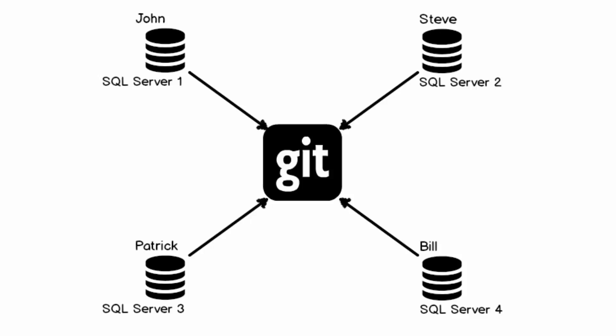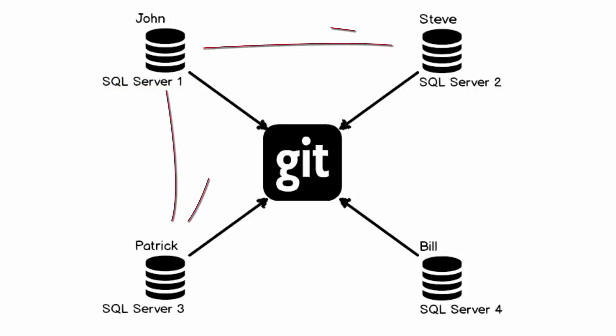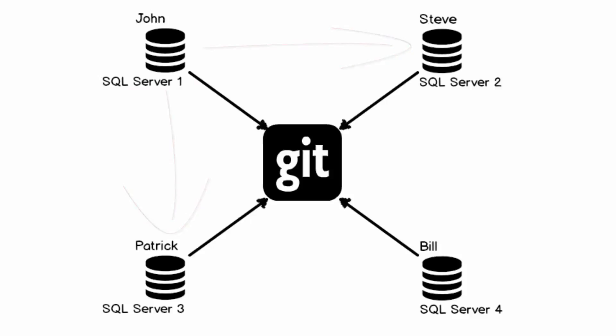This allows each developer to work independently and to test any changes in a local sandbox before committing to the repository. For instance, John can make changes on his local copy of a database as much as he wants, since it does not affect other developers until changes are committed to the repository.